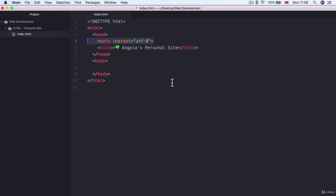So in the next lesson we're going to be tapping into our body section and we're going to be creating the contents for this personal site of ours. So for all of that and more I'll see you on the next lesson.